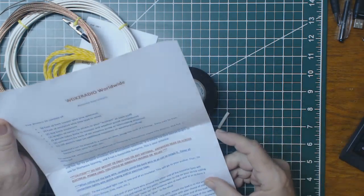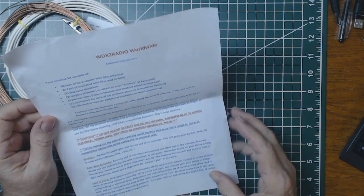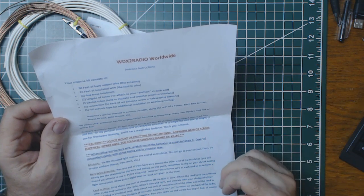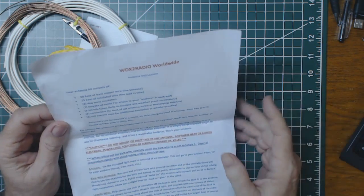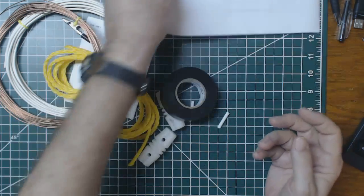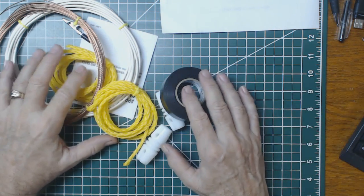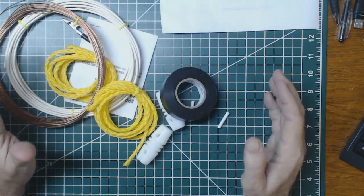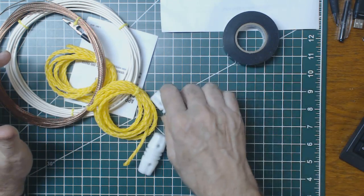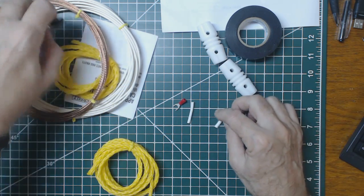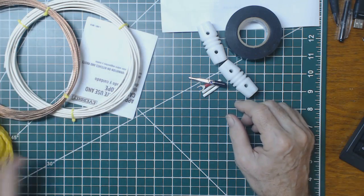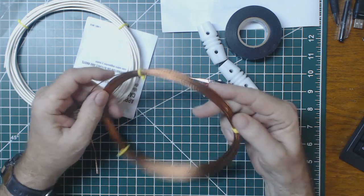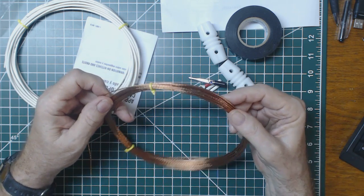This is the instruction sheet that comes with it. It basically tells you what's included and in very general terms how to assemble it, although it's not that complicated. Okay, so let me move these things around and get to the root.